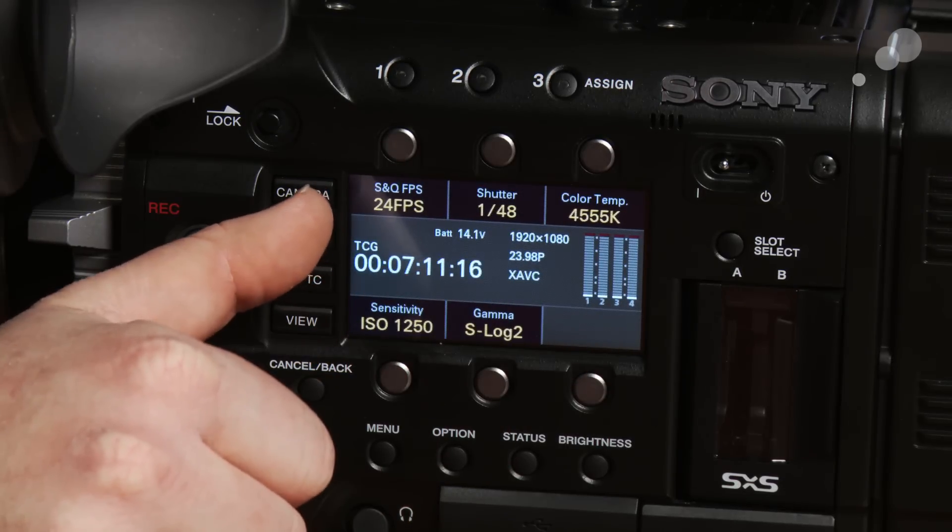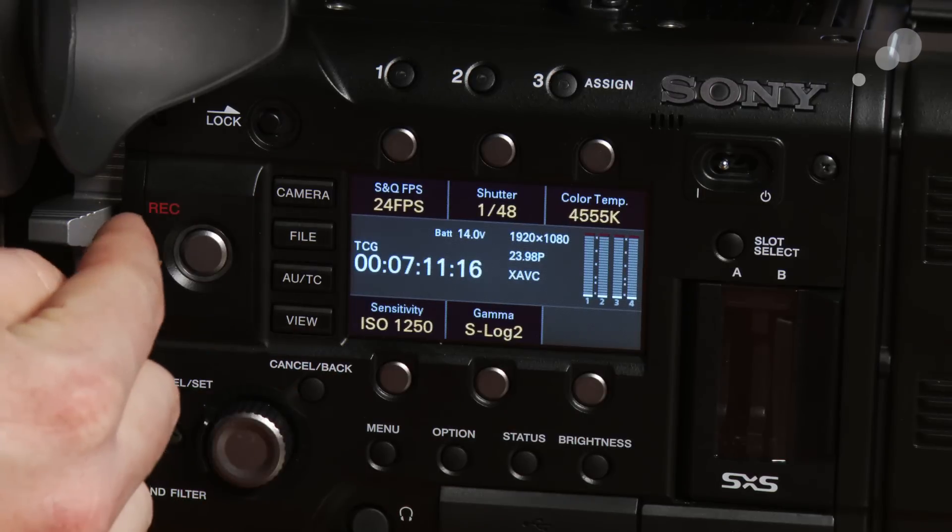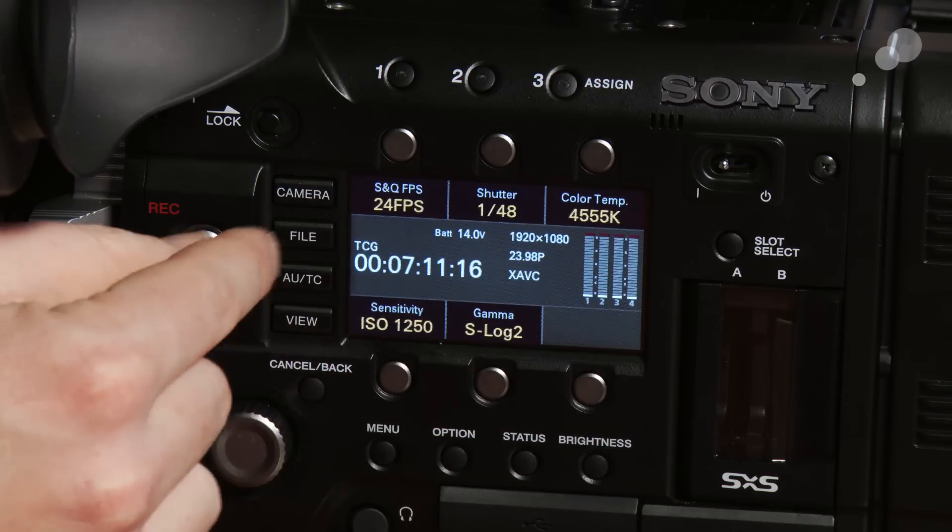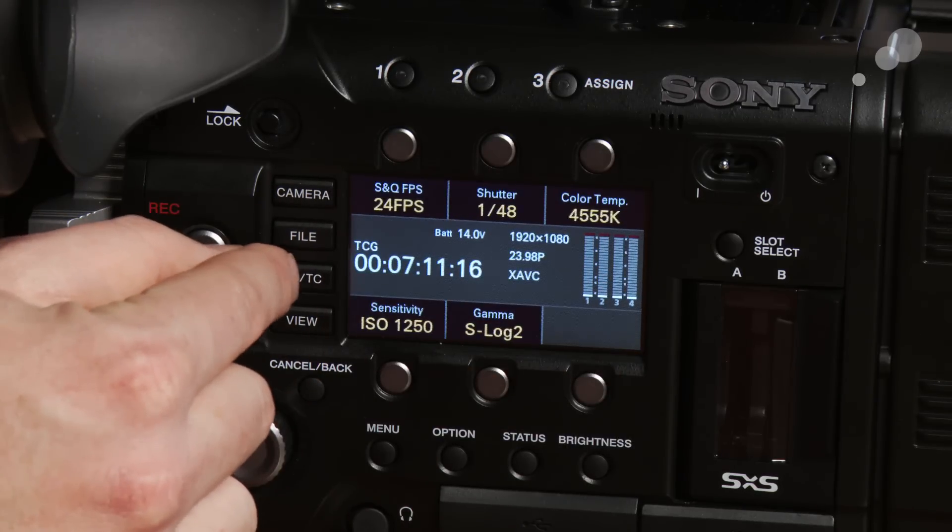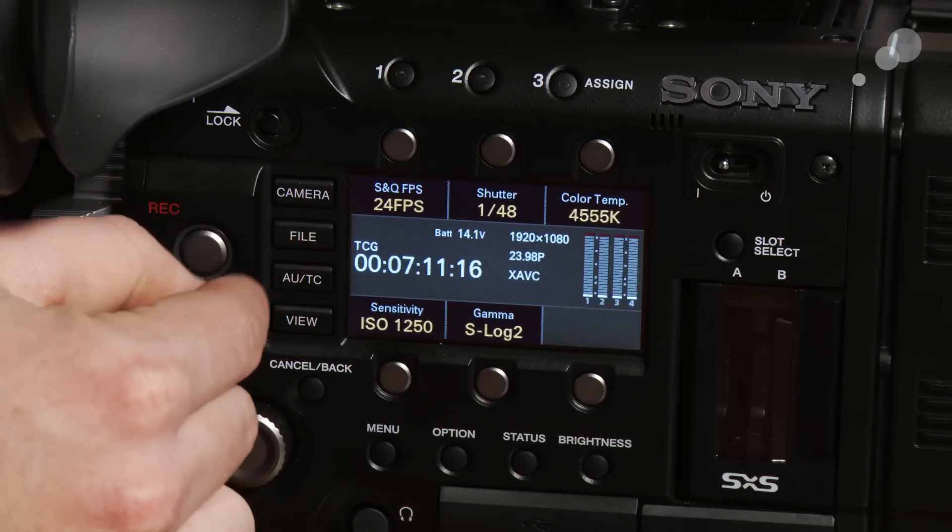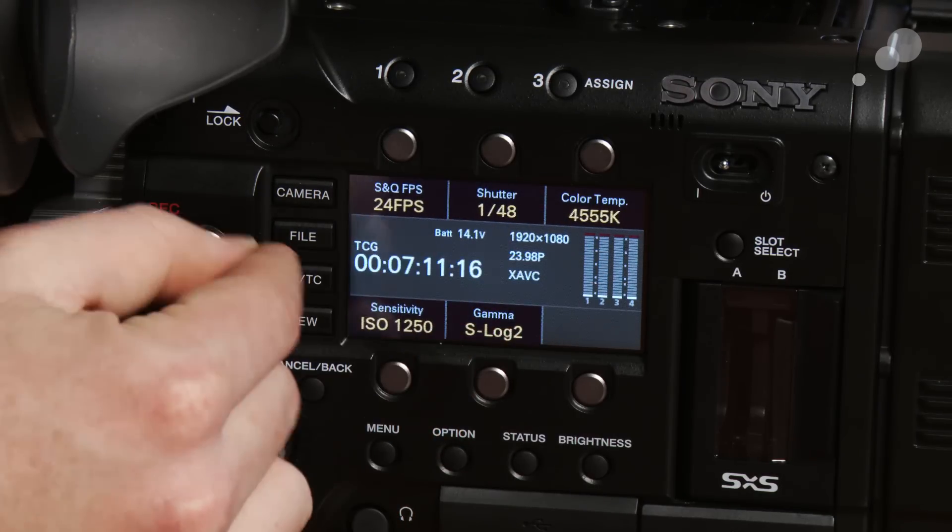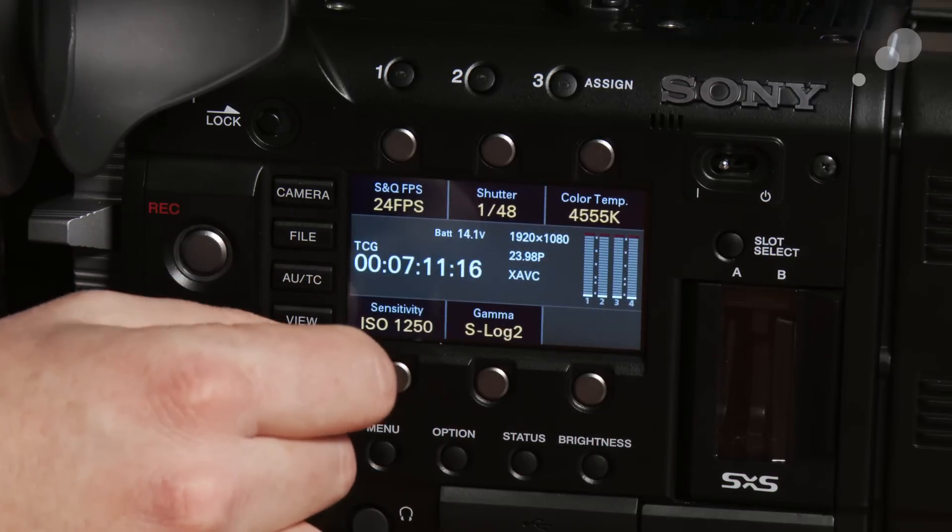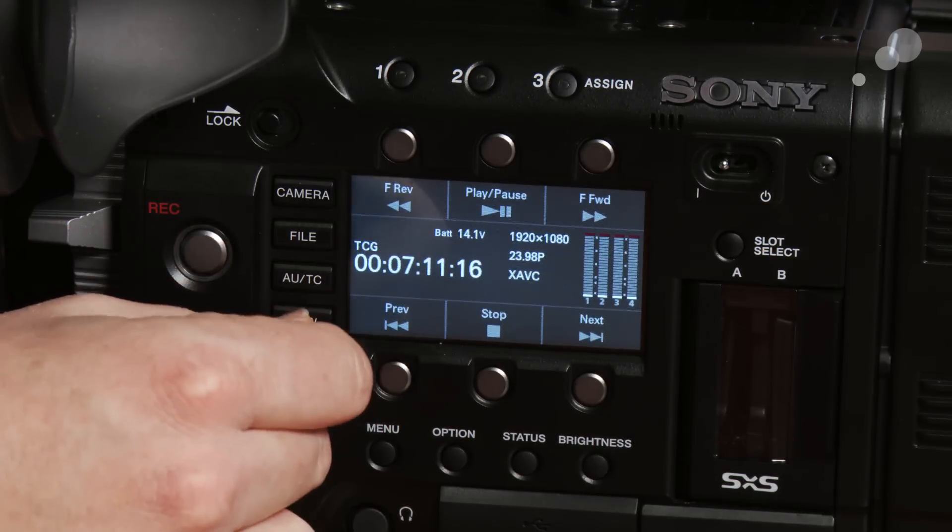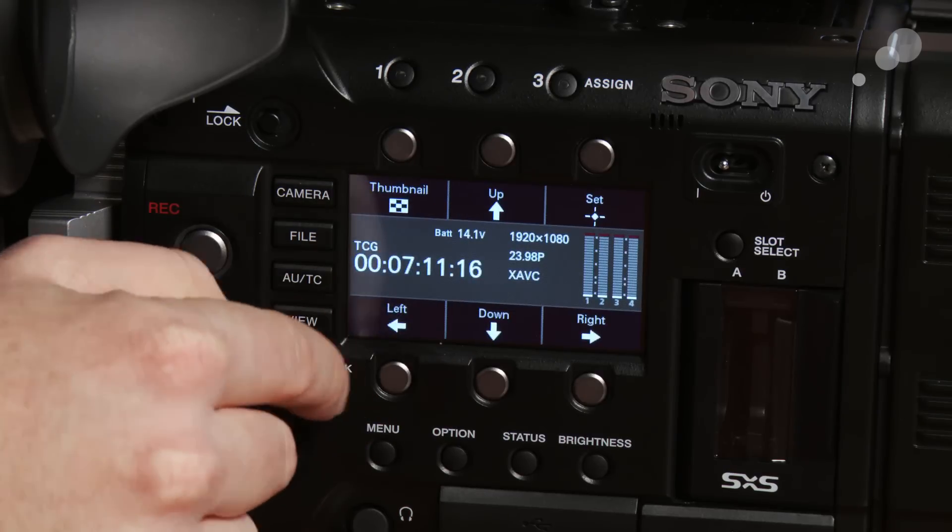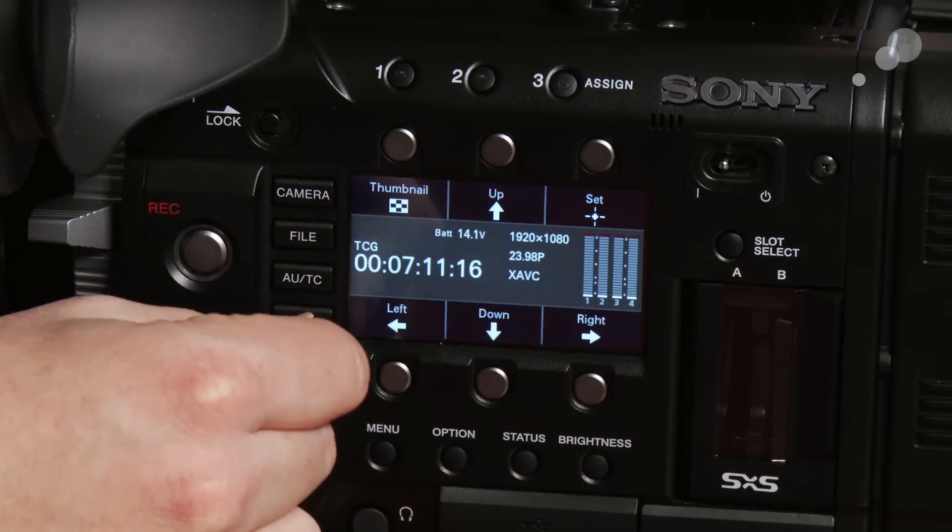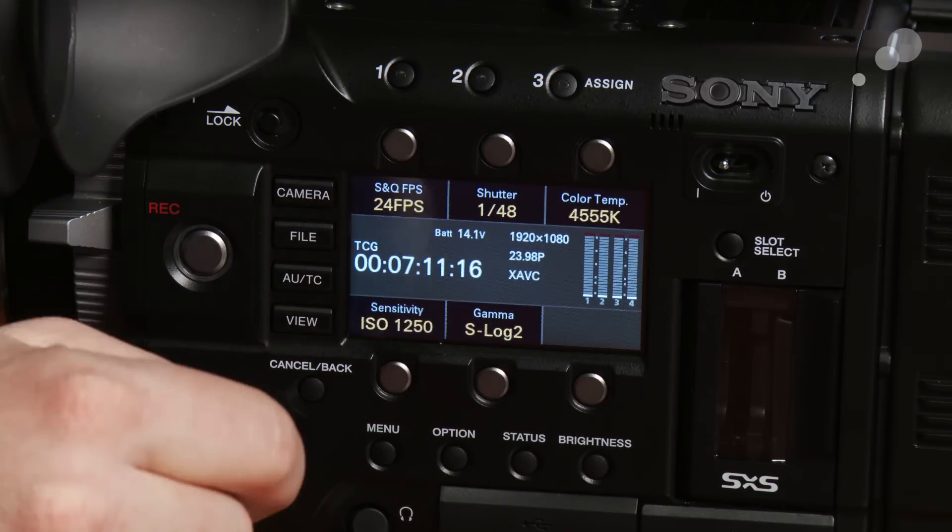Next to this we have a camera button, file button, audio and timecode button, and view button. Right now the camera button gets you back to this main page here. File button does nothing and audio timecode buttons do nothing. These are future buttons that will do some things for us that are just not enabled yet. The view button does work which allows you to go into playback viewing mode, thumbnail viewing mode right here.